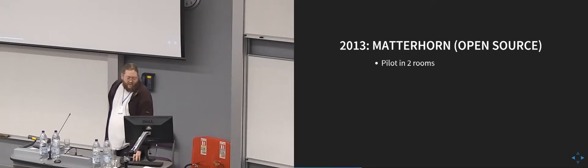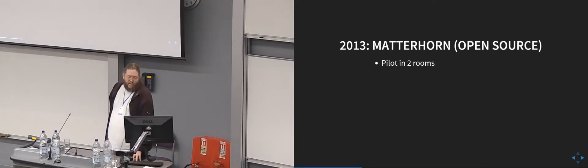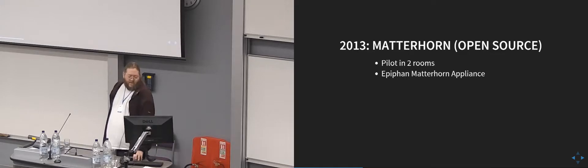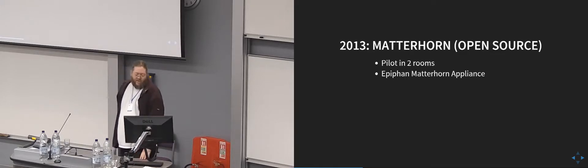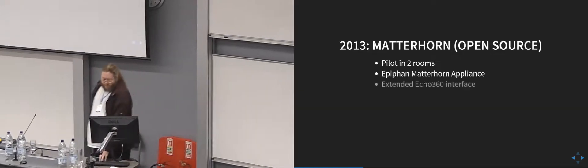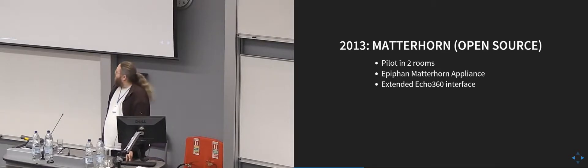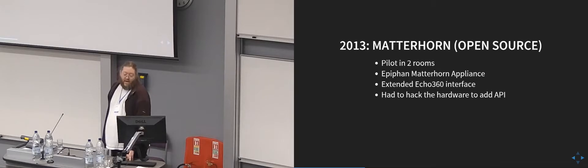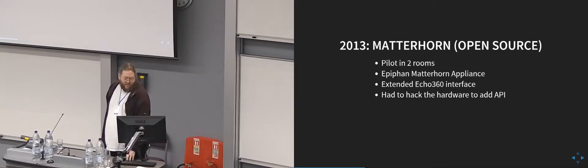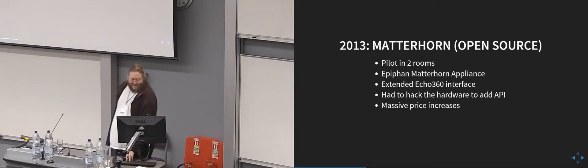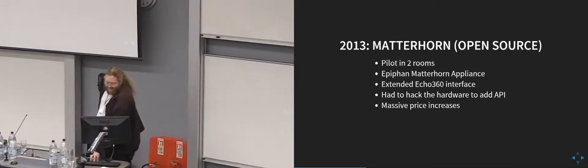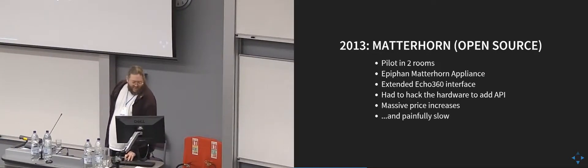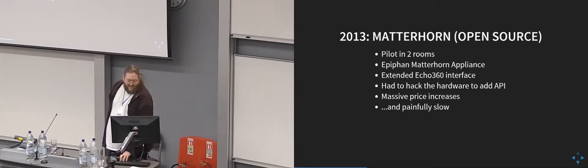So in 2013, we started looking at Matterhorn seriously. We did a pilot in two rooms. We used the Epiphan Matterhorn appliance to start with, and extended that previous Echo 360 interface to also control the Epiphan boxes. But we had to hack the Epiphan hardware in order to add the API that we could control it with. And then there were the massive price increases of Epiphan kit, and also it was painfully slow as well.